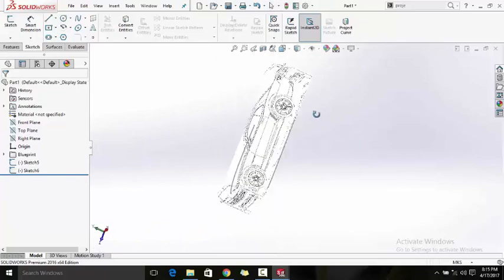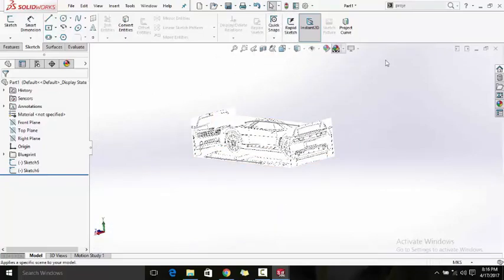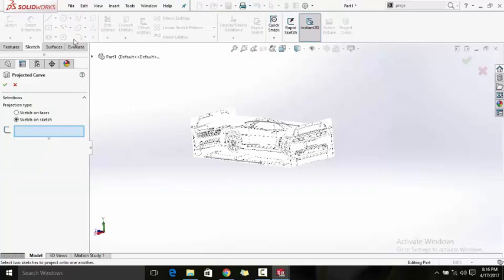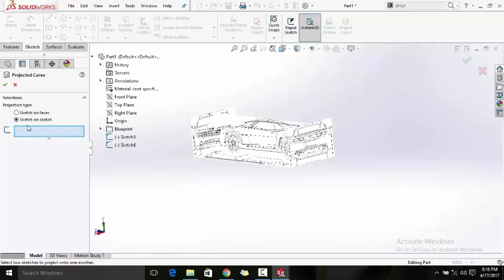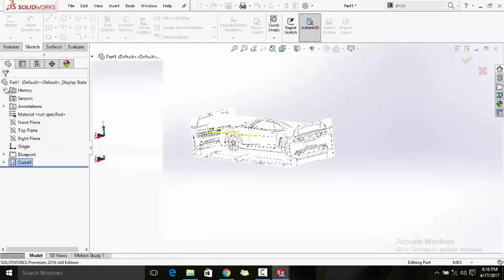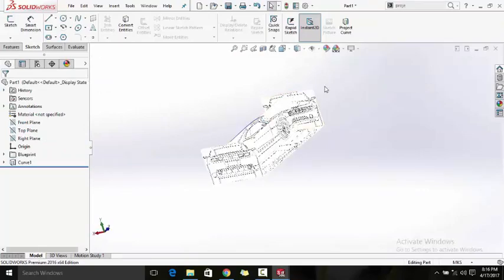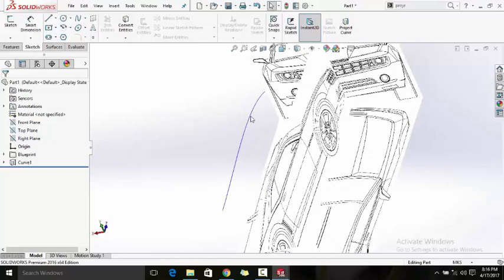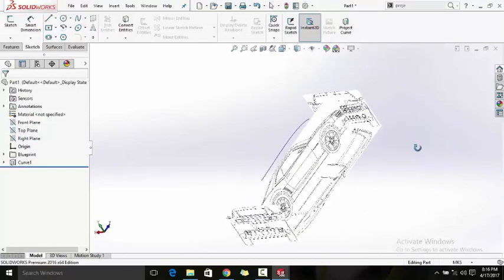We've created our first 2D sketches and now let's project them onto a 3D curve. The Project Curve tool is very handy here. Click on Project Curve and select the two sketches. There are two modes — we'll use sketch-on-sketch because we're projecting the first sketch and the second onto each other. Sketch-on-faces is used when projecting a sketch onto a surface face. You can now see your first 3D sketch — you may need to hide your blueprints to see it clearly.